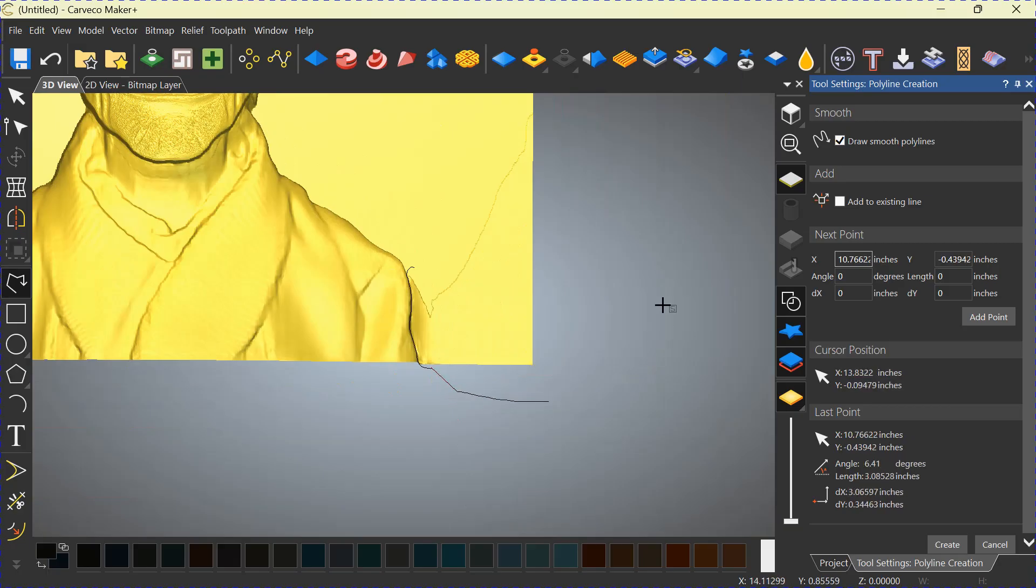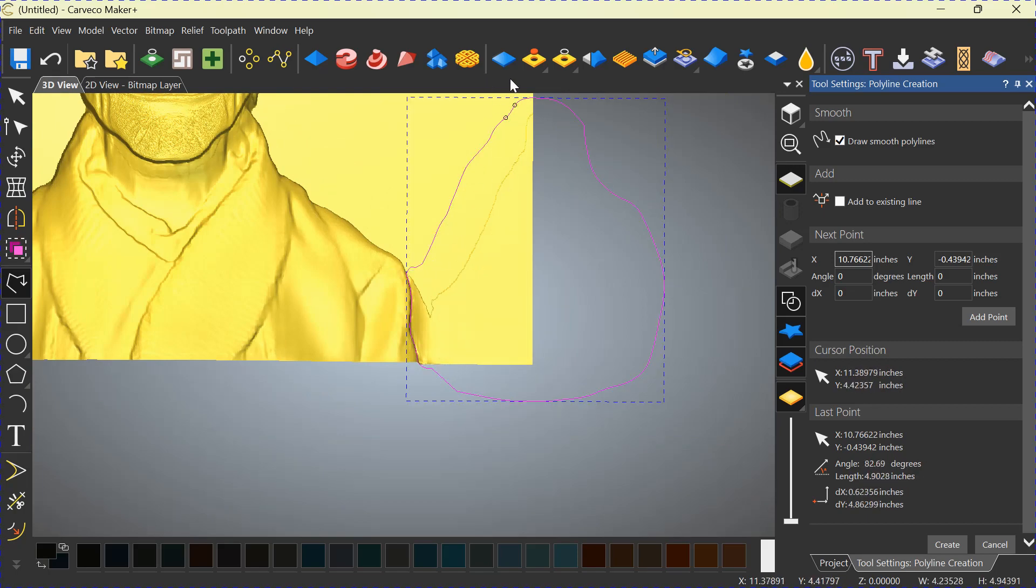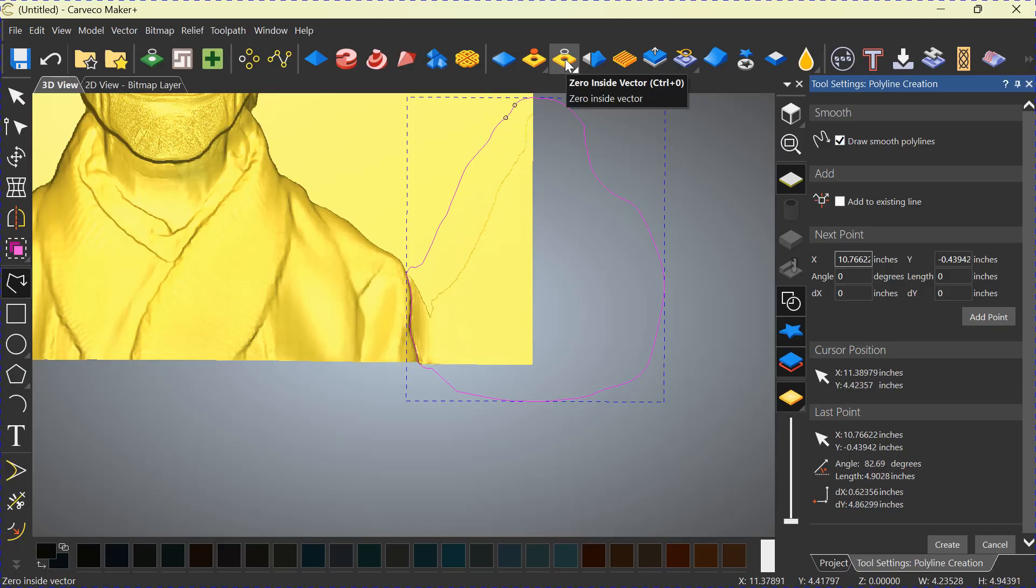Grabbing again. Sliding back around. We're going to get rid of all of the top. Close to the line where we started. Get the window. Pushing the Zero Inside Vector once more. And as you can see, it's cut it off.